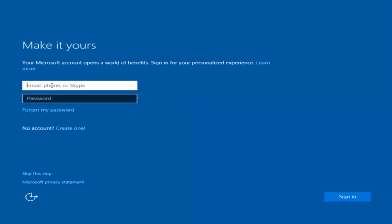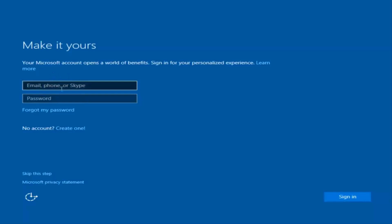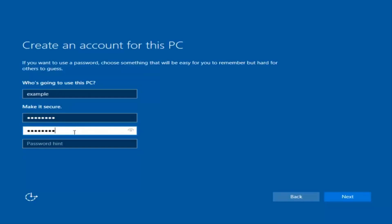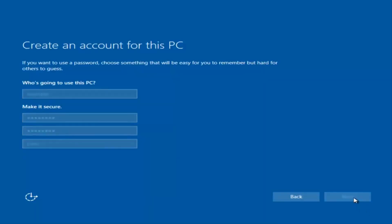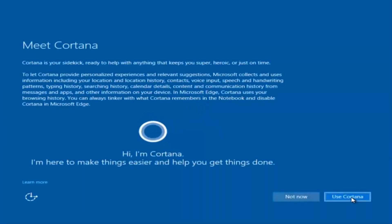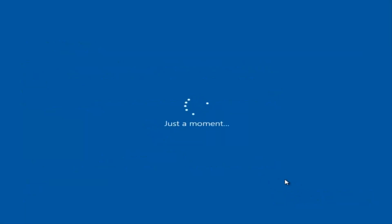At this point you have the option to enter your Microsoft account credentials if you were previously using a Microsoft account, create a new Microsoft account, or skip this step and create a local account on your computer, which is what I'm going to do. I am not going to enable Cortana, so I'm going to select Not Now. And there we go — we can see we are logging into a fresh install of Windows.